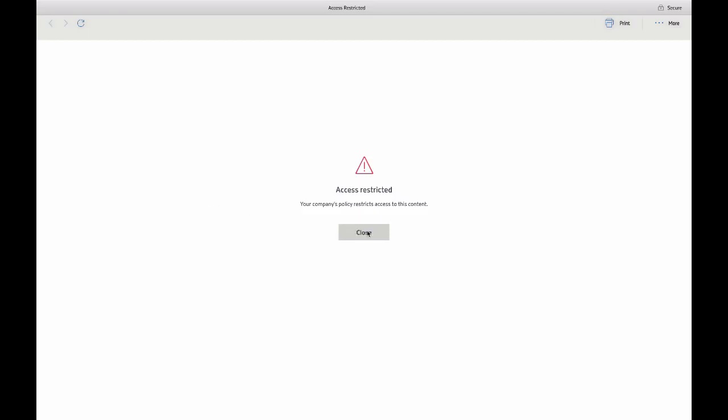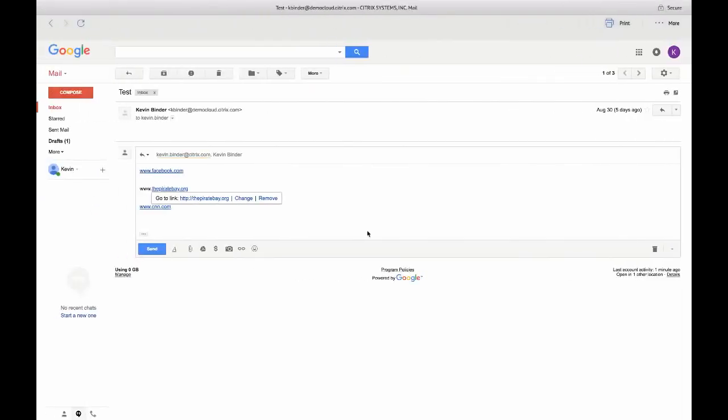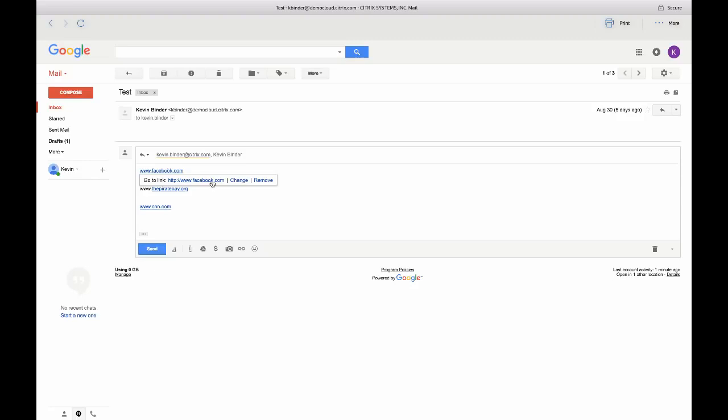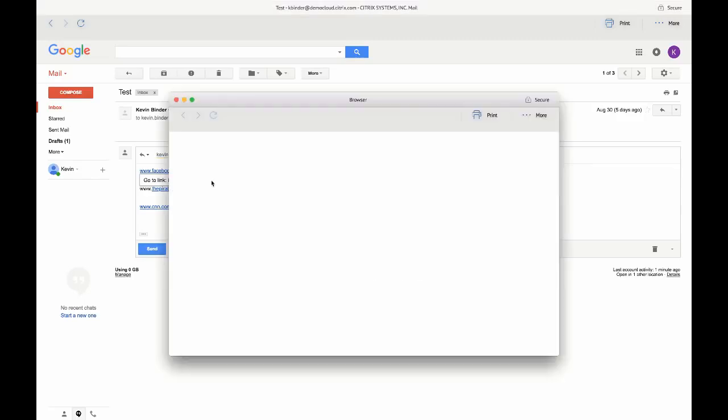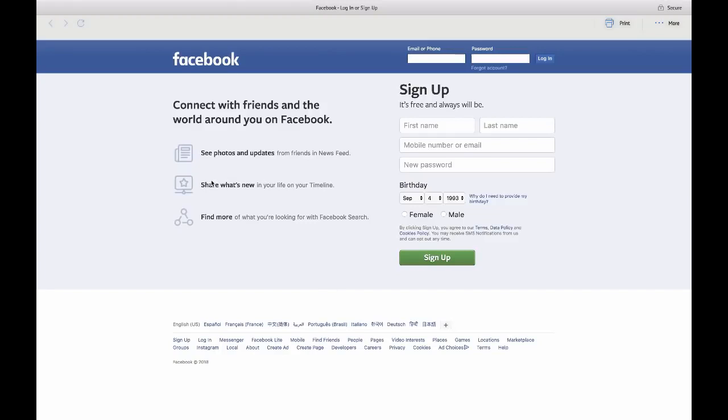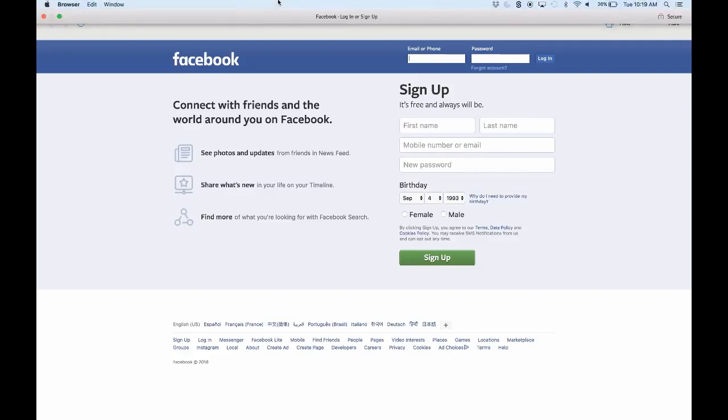The second option is to grant access with some additional security controls. So for Facebook, again, we're going to launch it in a secure browser. But in this example, the only security control we've added is the ability to control where the user will navigate. We don't give them the option of navigating away from the page in this example.